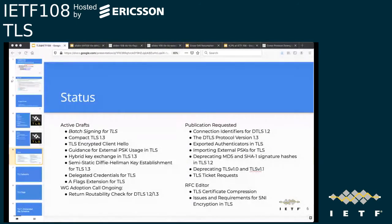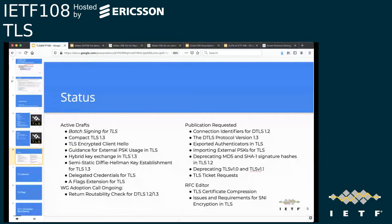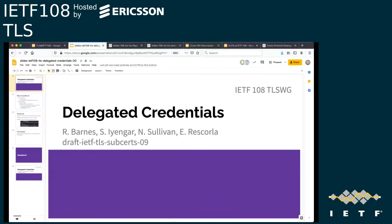I'm happy to swap the order around if there's a preferred different order. My current plan is after I do the connection ID to hit a couple of the DOTS documents, but after that I should be making pretty fast progress through the TLS stuff, because most of these are pretty short. I'm happy to take feedback. I'm just doing a FIFO basically right now, by default.